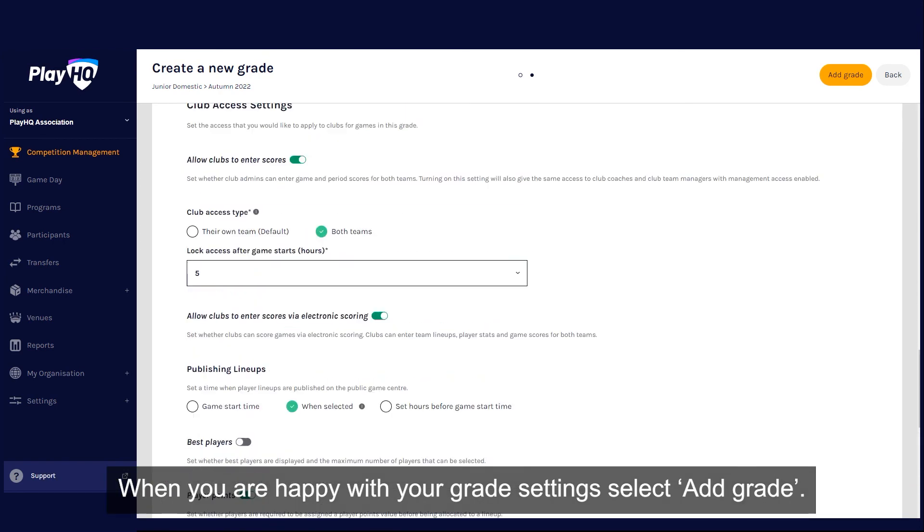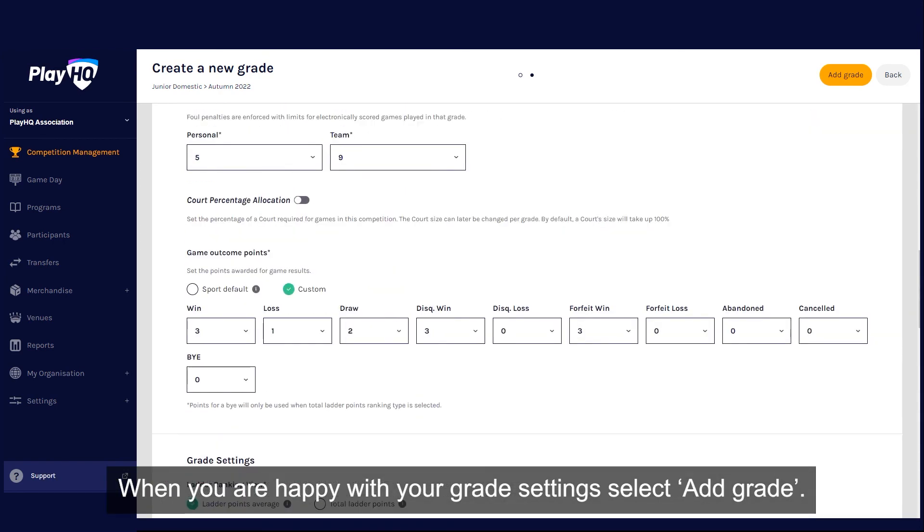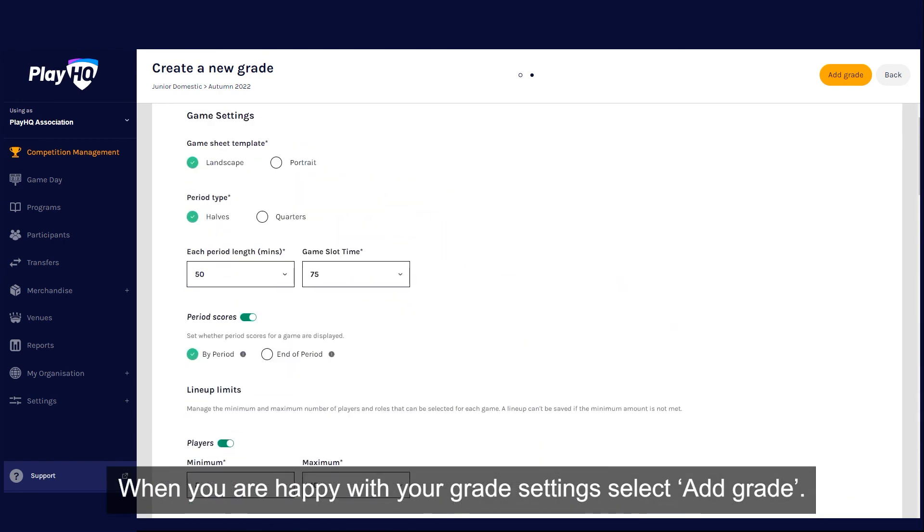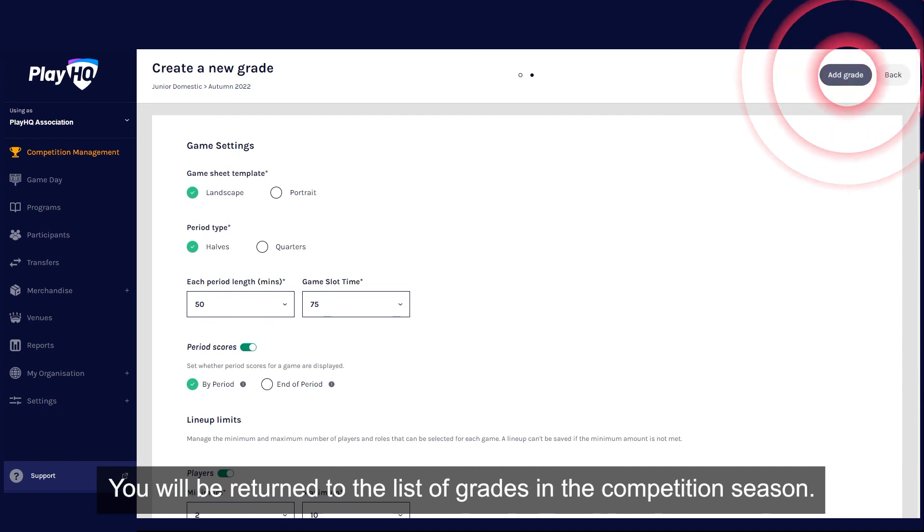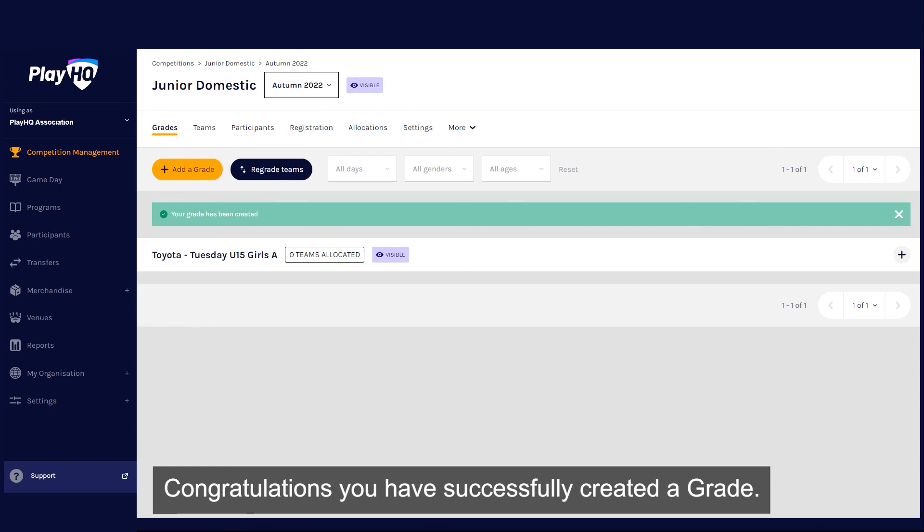When you are happy with your grade settings, select Add grade. You will be returned to the list of grades in the competition season. Congratulations, you have successfully created a grade.